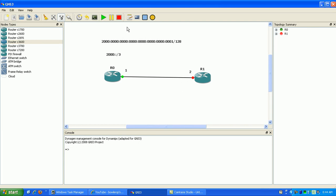And the link local addresses, they all start out the same. They all use the network FE80 colon colon forward slash 10. Okay, anything inside of that subnet is what is called a link local address.